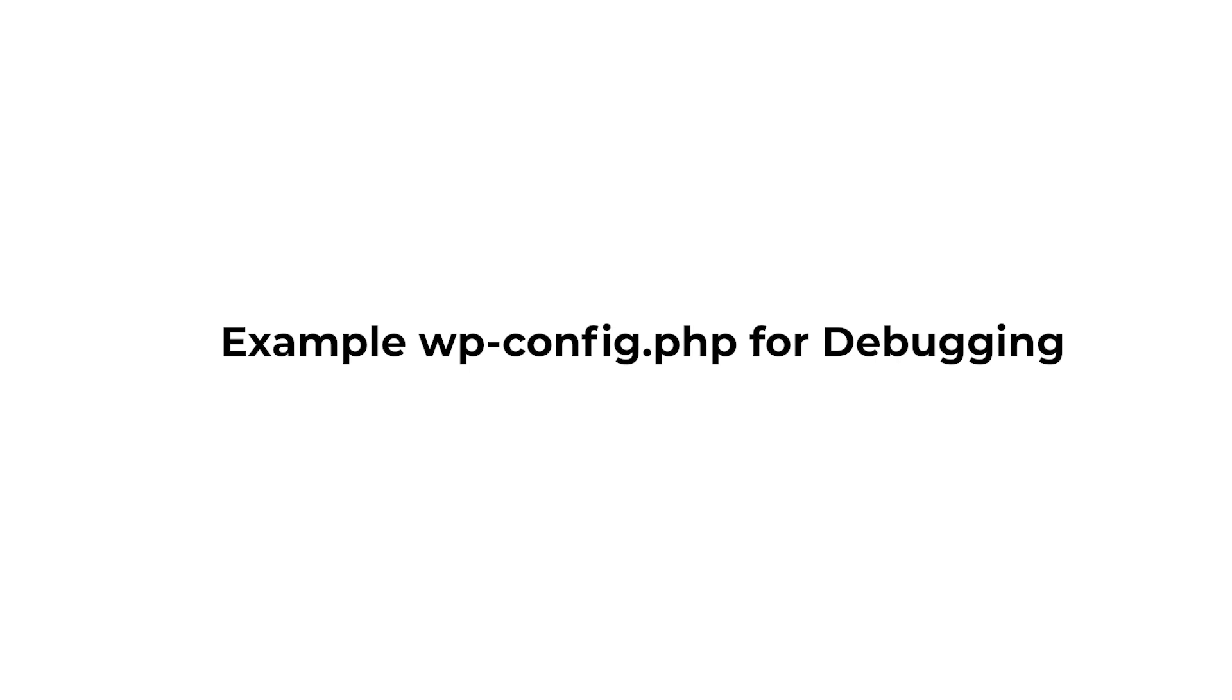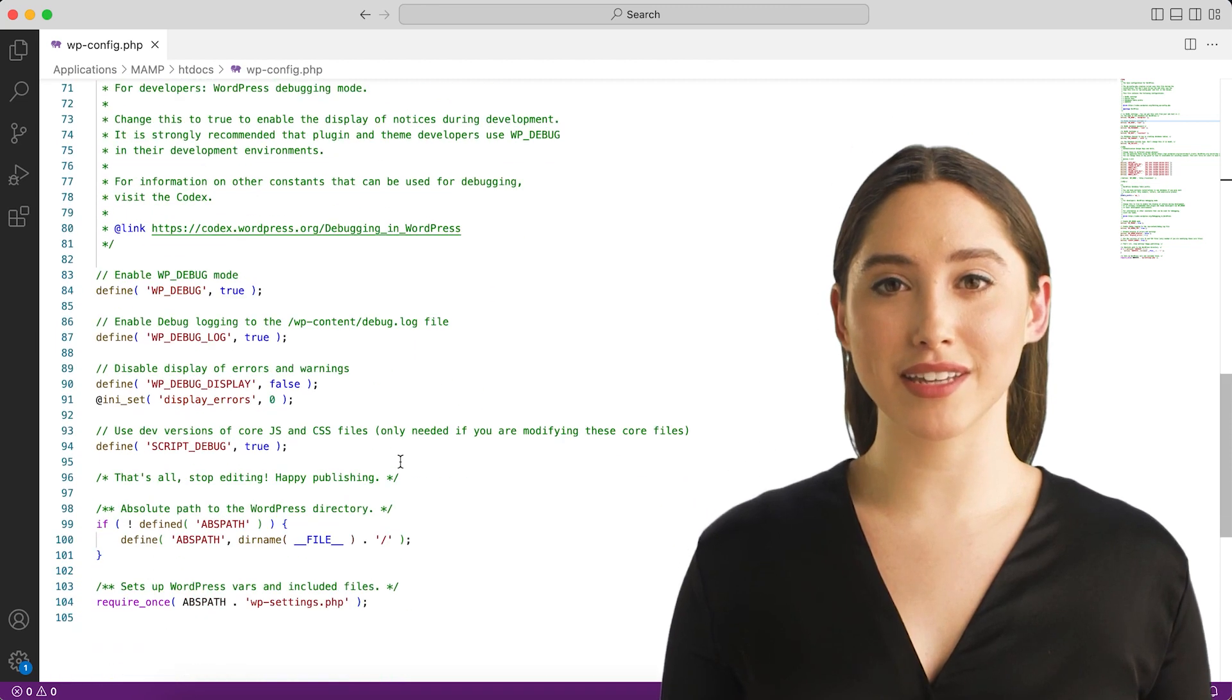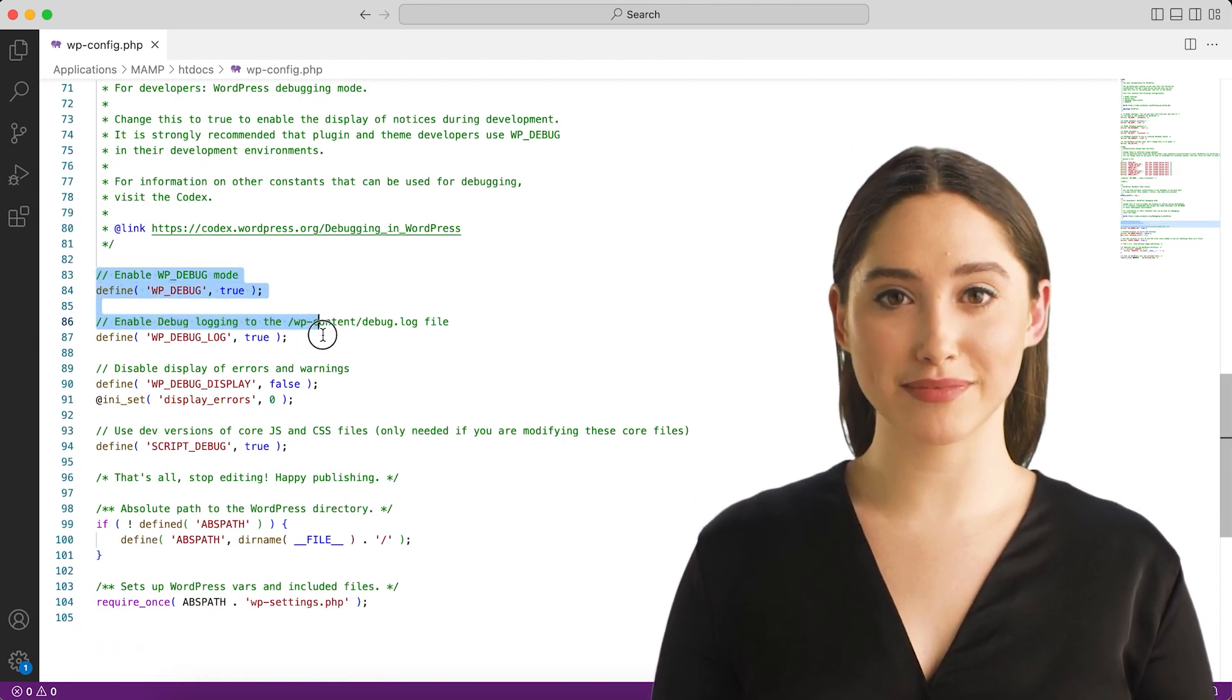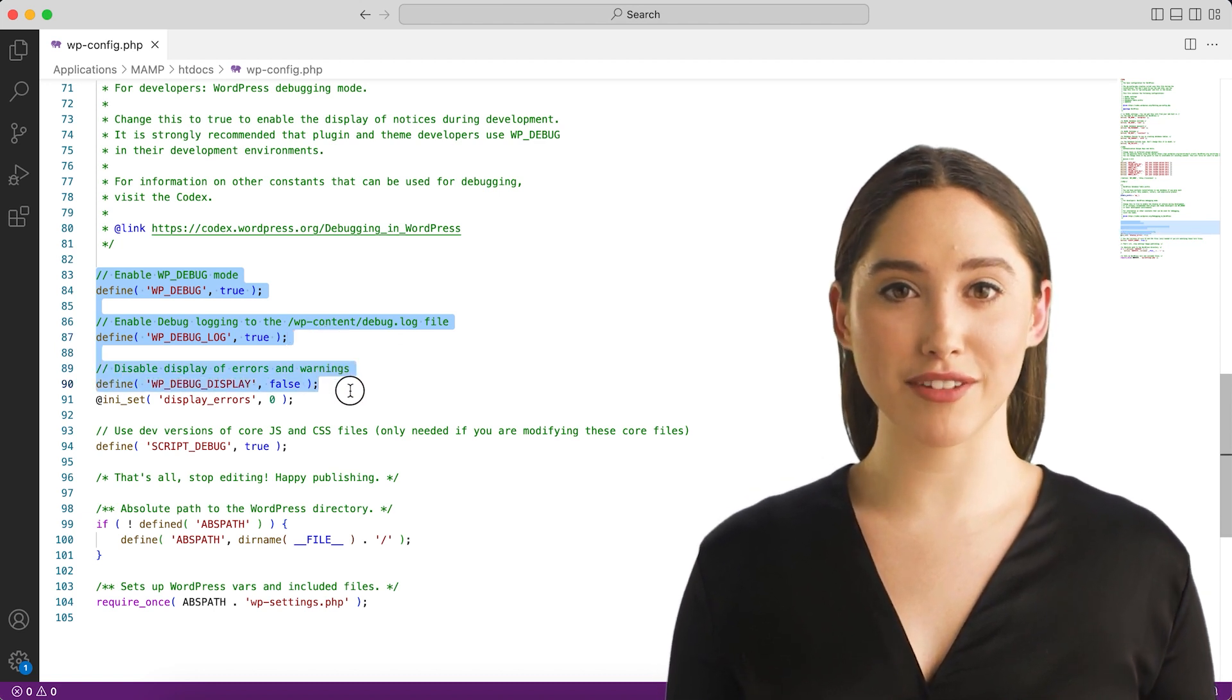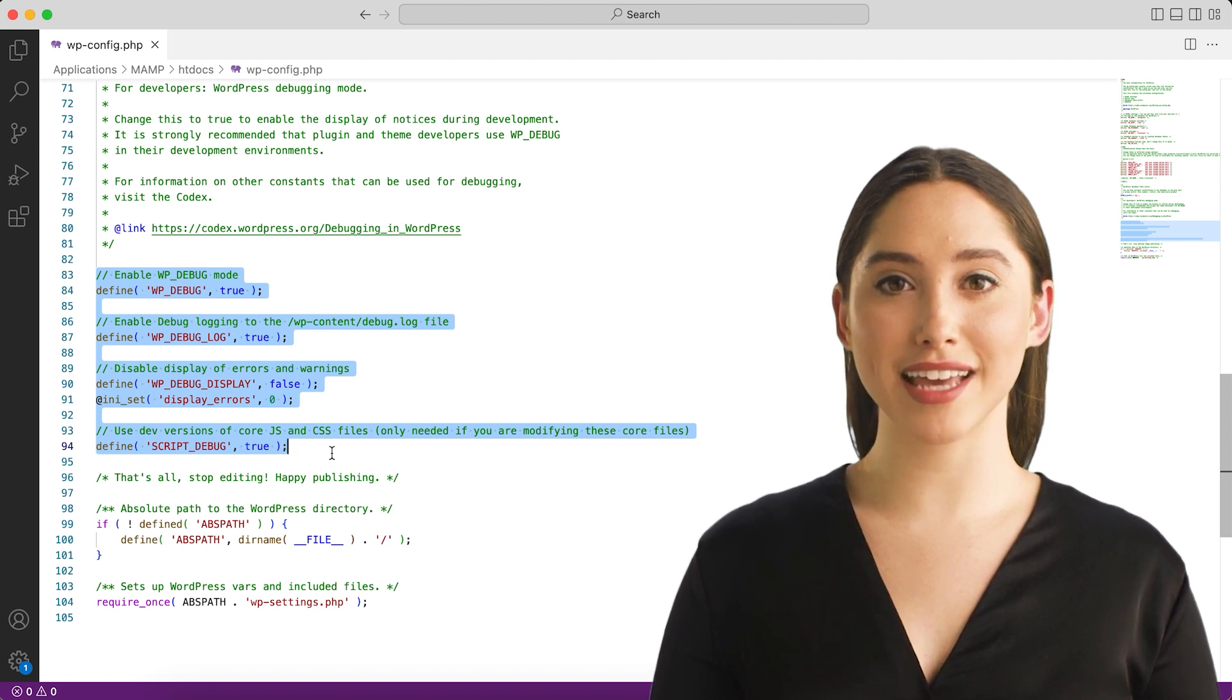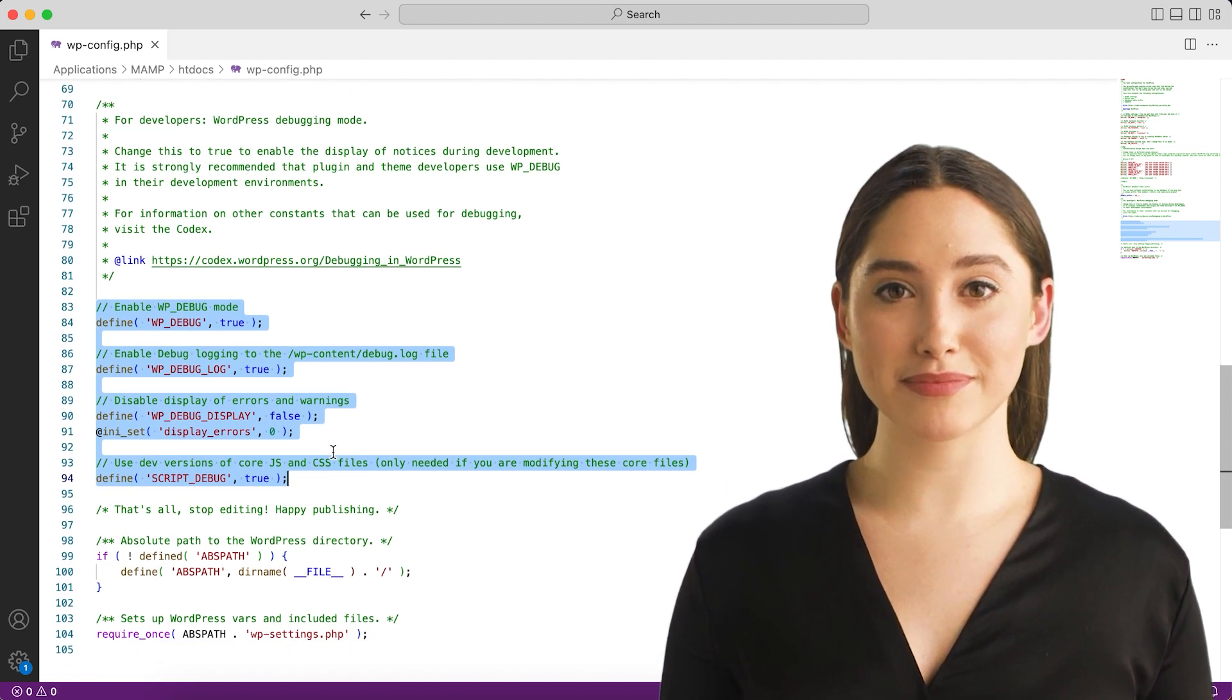Example wp-config.php for debugging. First of all, you need to open the wp-config.php file located in the root folder of your WordPress site. You can use FTP software or file browsers offered by your hosting provider, e.g., the ones from cPanel, to access and edit the wp-config.php file.